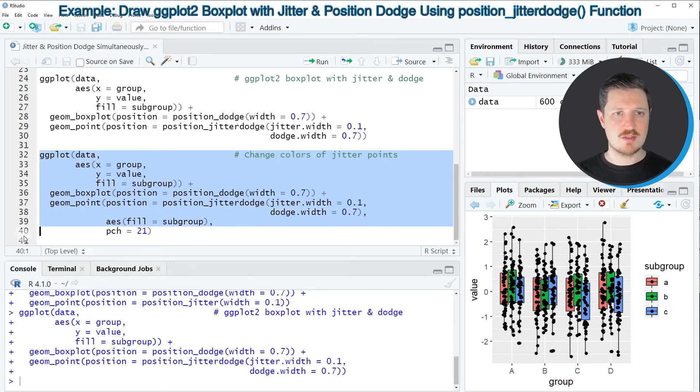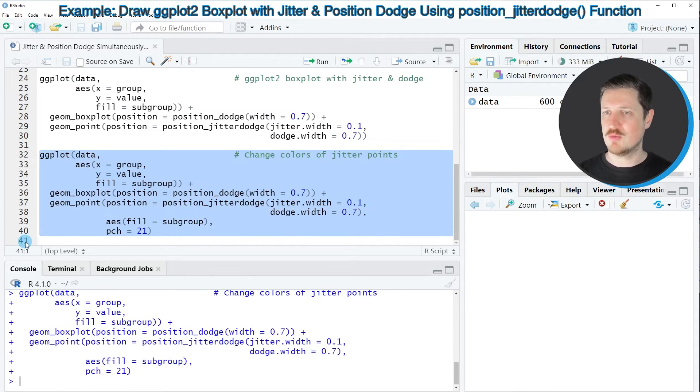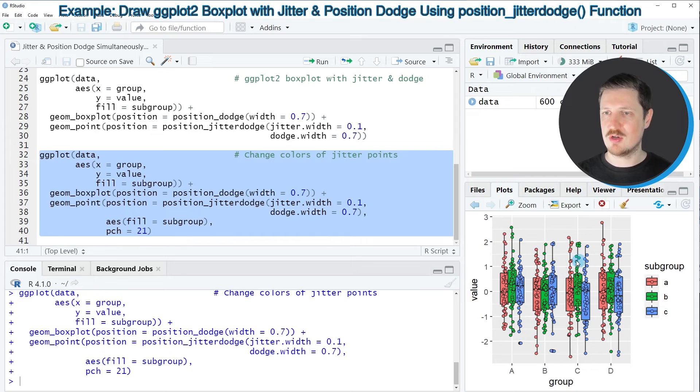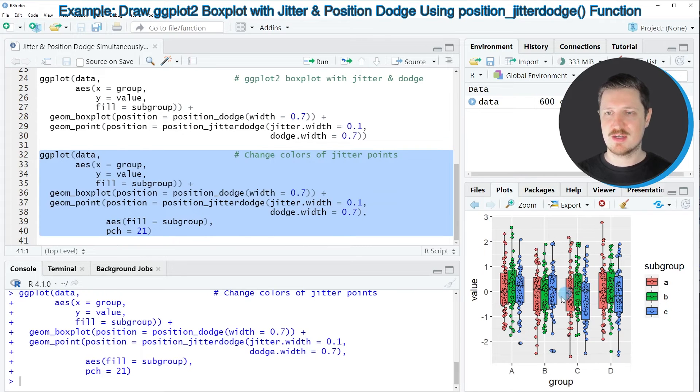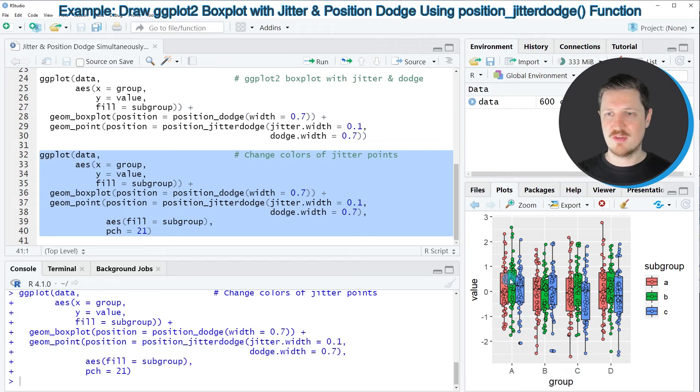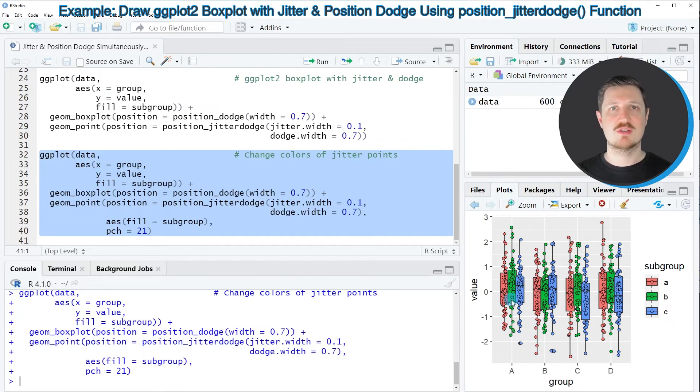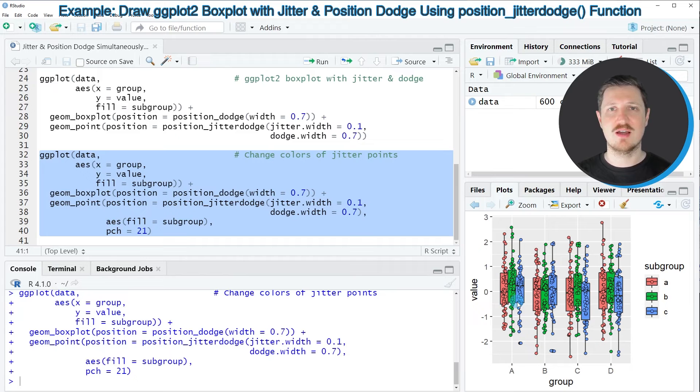So after running lines 32 to 40 of the code you can see that our graphic is updated once again and this time the color, the filling color of our points corresponds to the subgroups in our box plot.